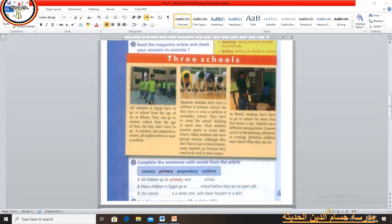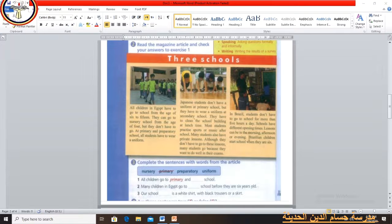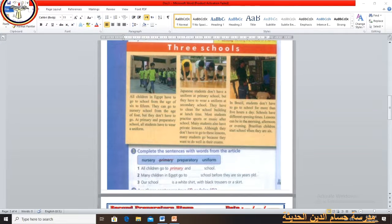Now let's do a simple exercise. Complete the sentences with words from the article: nursery, primary, preparatory, and uniform. Number 1: All children go to primary and preparatory school — the answer is 'preparatory school'. Number 2: Many children in Egypt go to nursery school before they are 6 years old — the answer is 'nursery school'. Number 3: Our school uniform is a white shirt with black trousers or a skirt — the answer is 'uniform'. Excellent, all of you.